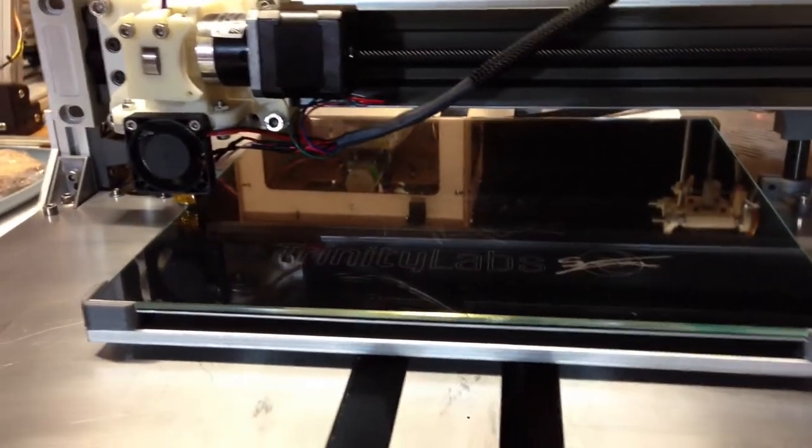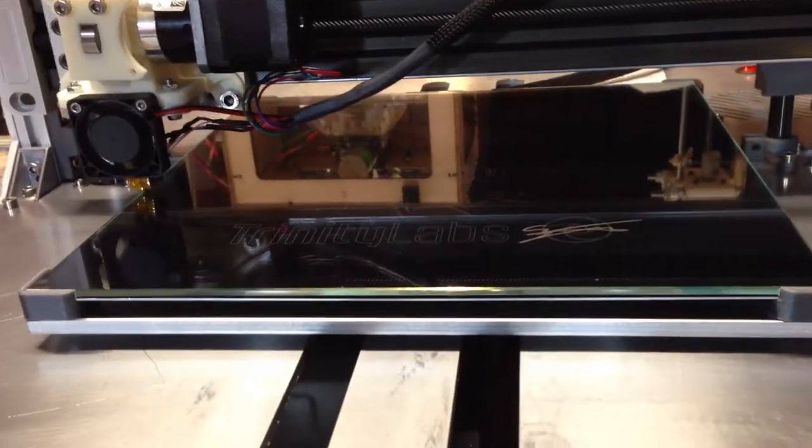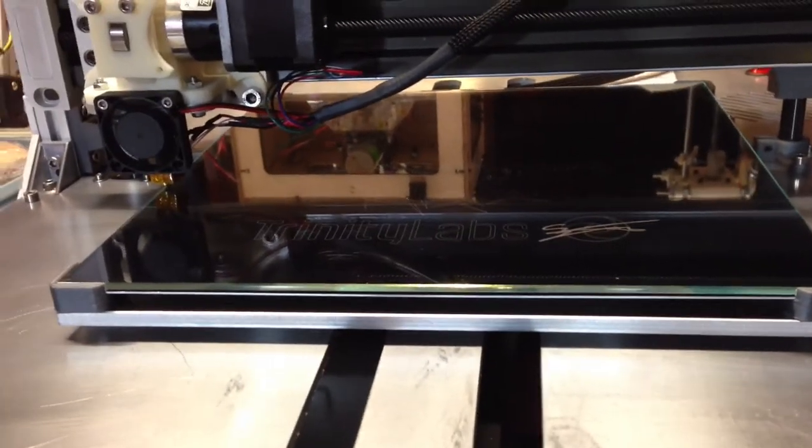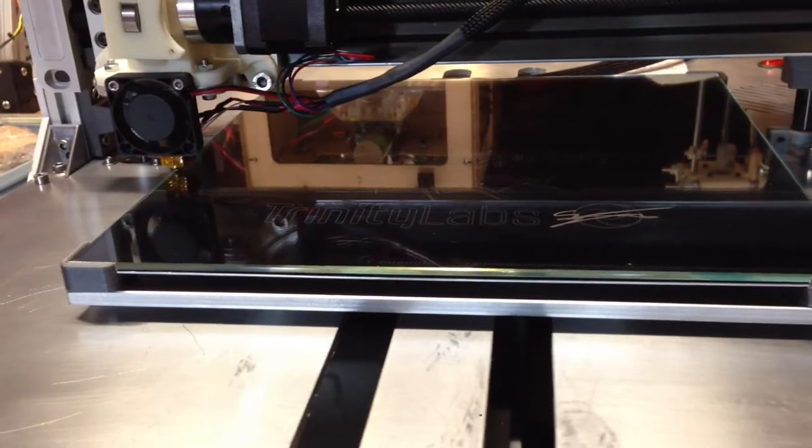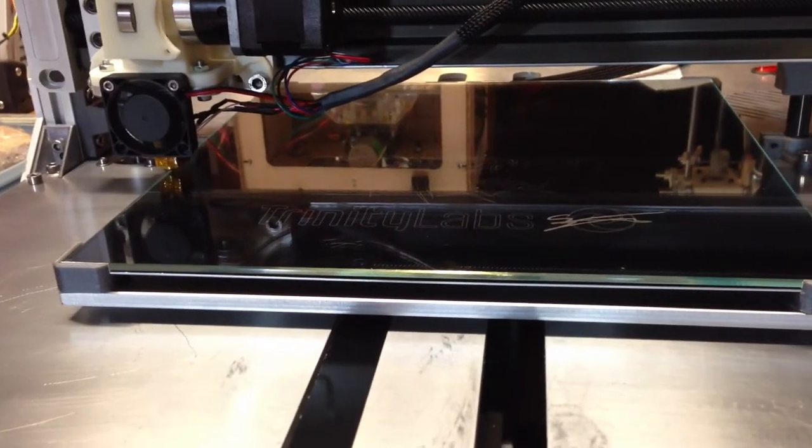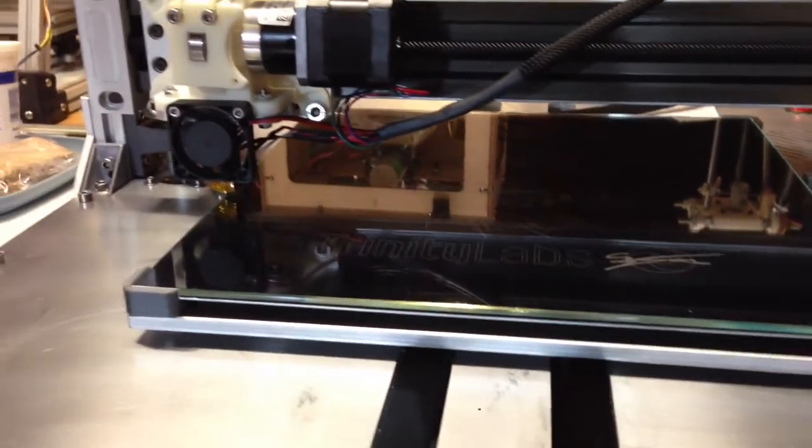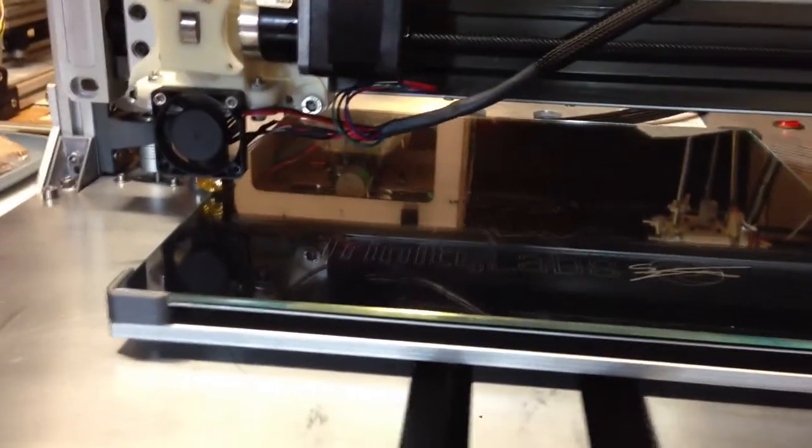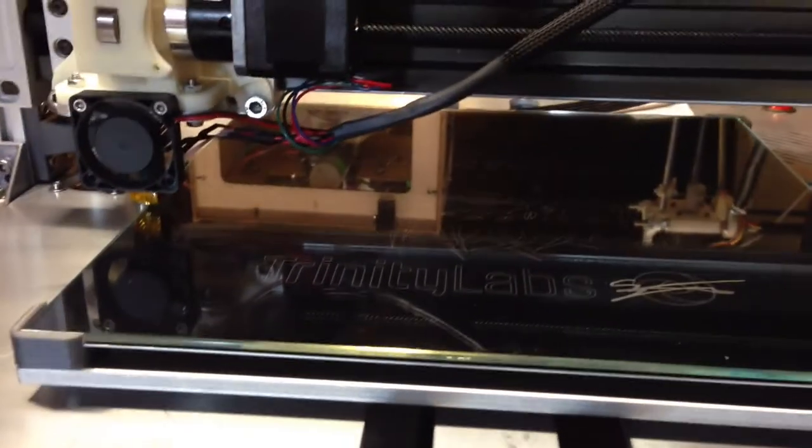Alright, here we go with the first print on my Illuminatus. We'll see how it goes. My filament diameter might be off a bit, but we'll see.